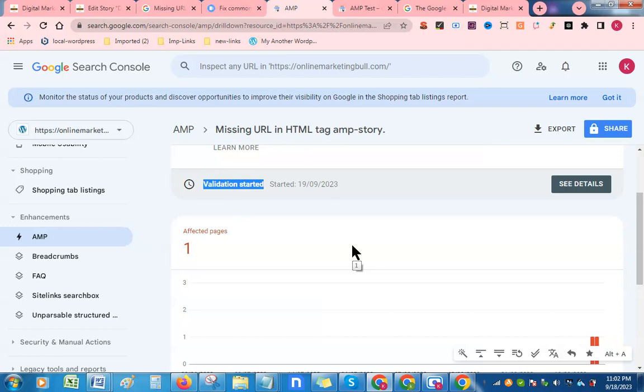This is how you can solve your AMP error problem related to your web stories. Thank you guys. If you like this video, please subscribe to my channel.